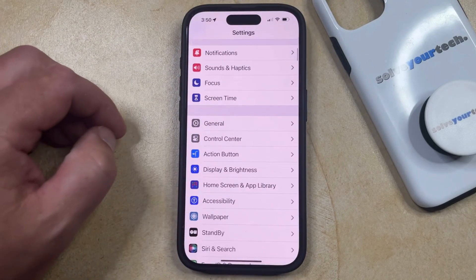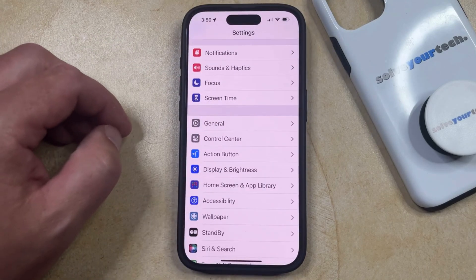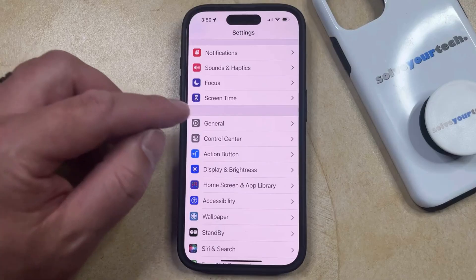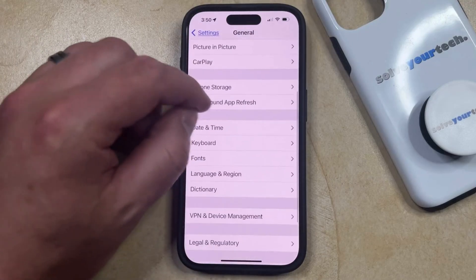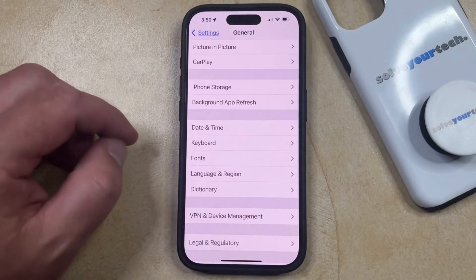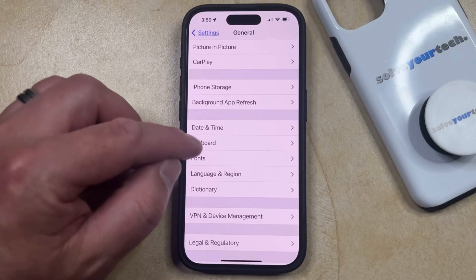You can then scroll down and select the General option from this menu. Then you can scroll down again and choose Keyboard here.